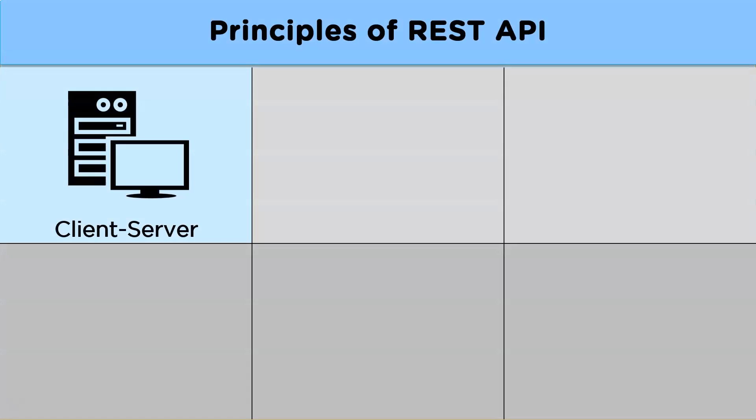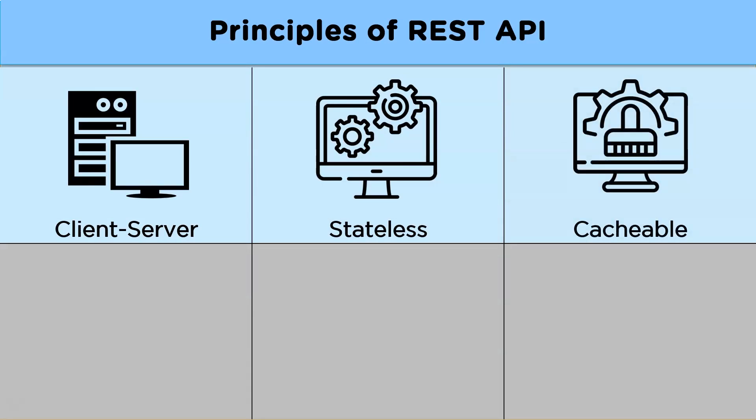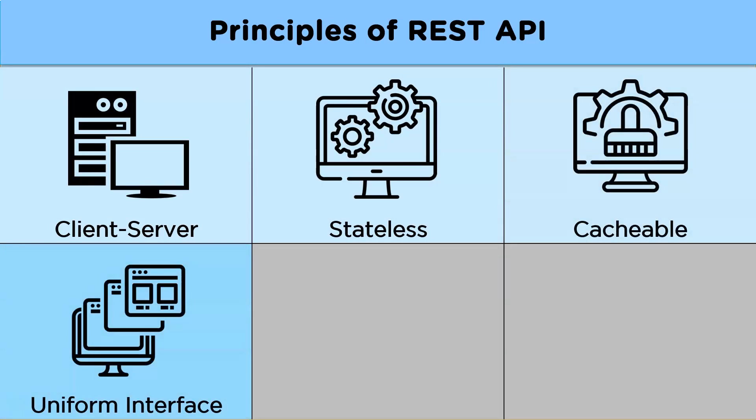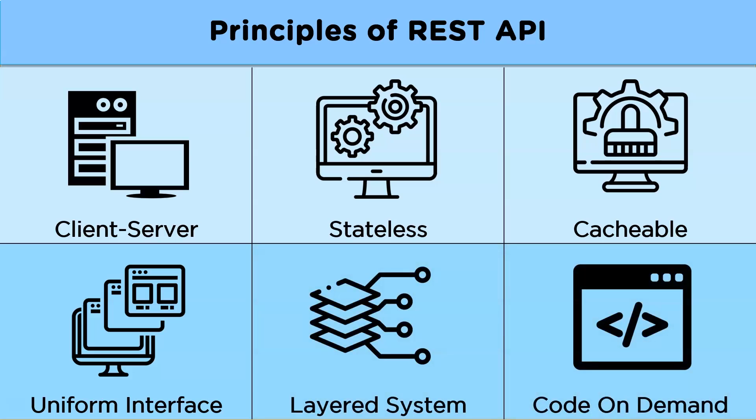Now the first principle is client server, the second stateless, third cacheable, fourth uniform interface, fifth layered system, and sixth code on demand. Now let us understand these principles one by one.